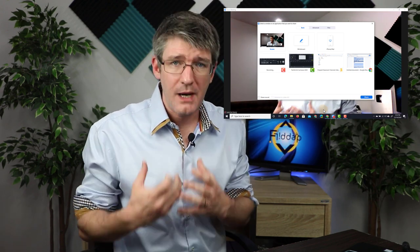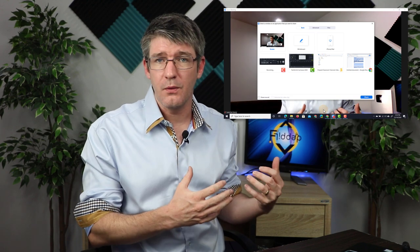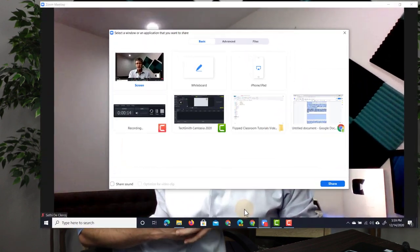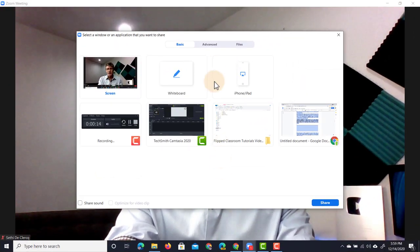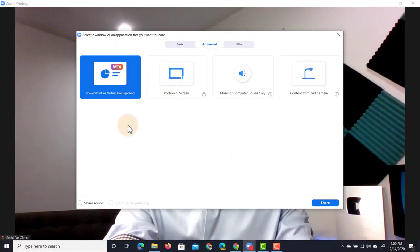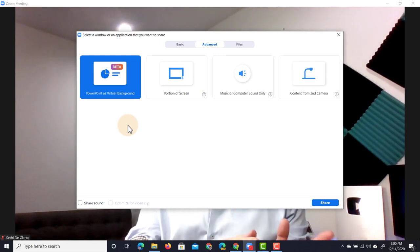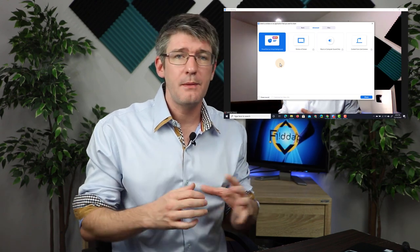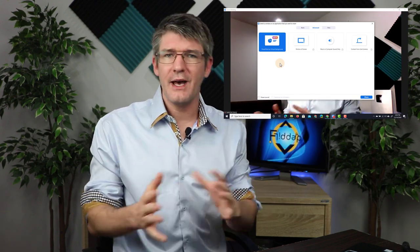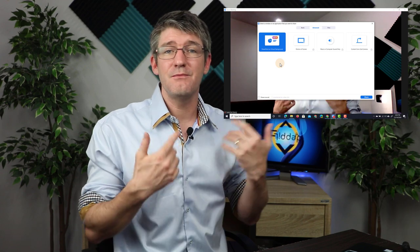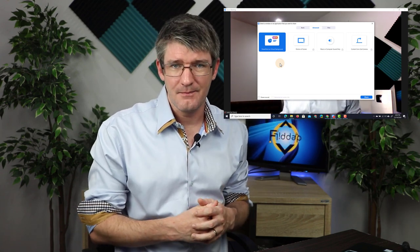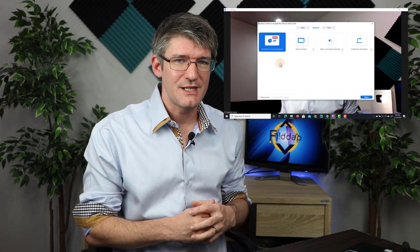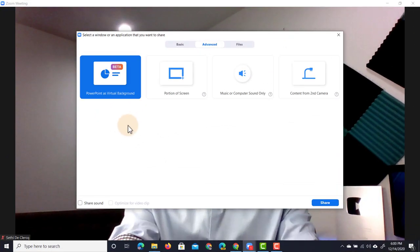In order to use a PowerPoint presentation as your virtual background you will have to select the second tab — the one that says advanced. Click on advanced. Here you can see the first option is PowerPoint as virtual background. If this is the very first time you're doing this, you will be prompted to install a plugin. Go ahead and install that plugin and then simply click on the share button again. This will reopen the menu and you no longer have to install anything.